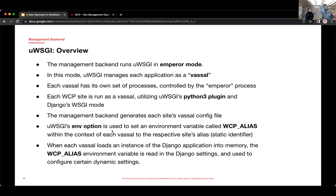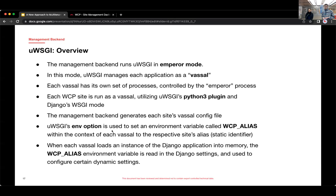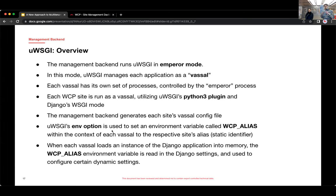For Django, we're using UWSGI's Python 3 plugin and Django's WSGI mode. And the management backend generates a vassal config file for each site. And one of the key things we're doing in there to support the multi-tenancy is we're using UWSGI's ENV option.